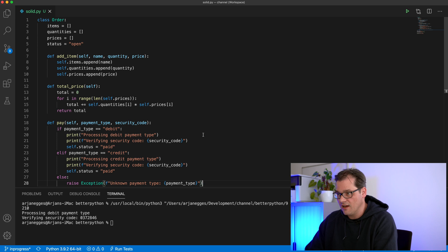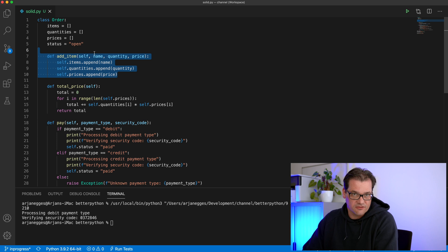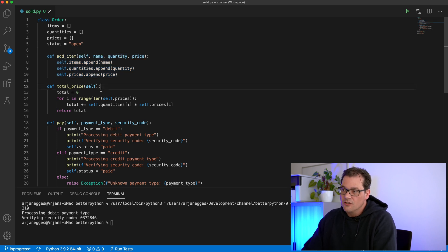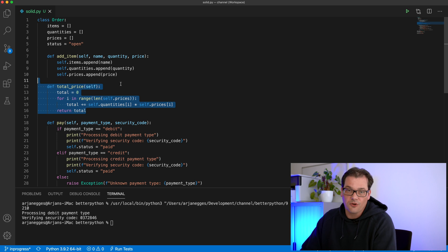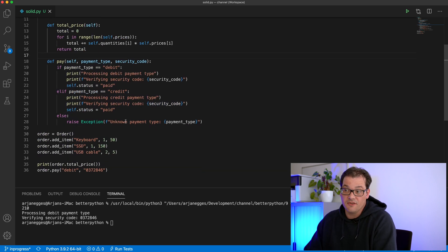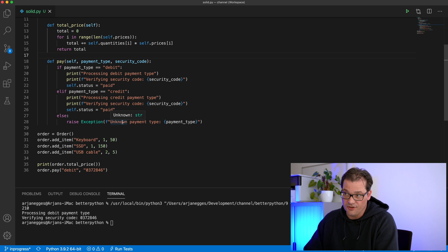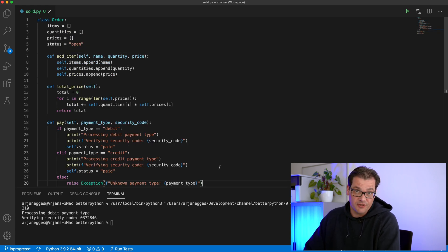The first of the five principles in SOLID I'm going to talk about is Single Responsibility. We want classes and methods to have a single responsibility — another way to say it is high cohesion. In this case the Order class does way too many things. Adding items and computing the total price could be part of an order, but handling the payment definitely shouldn't be.